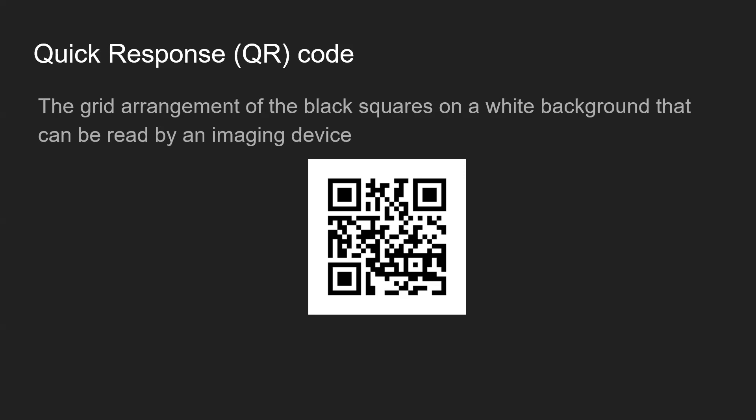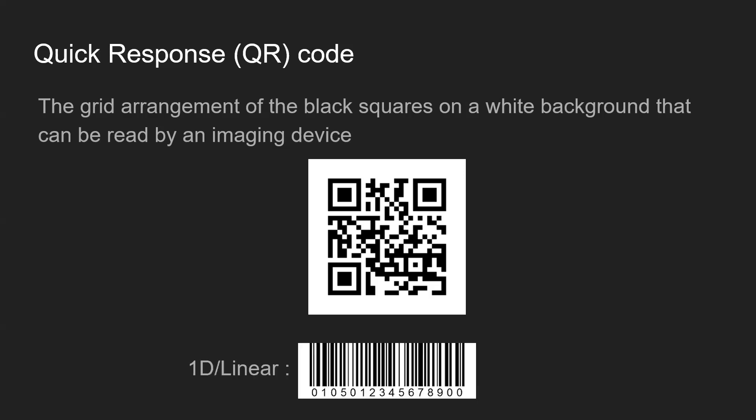You might have seen this code near grocery shops, shopping malls, and restaurants — used to pay money online. This can actually represent any text, web page, URLs, or any kind of information. There is also another form called a linear barcode, which is the one-dimensional type, usually used to represent numerical information with limited storage. But the 2D barcode can store a lot more information.